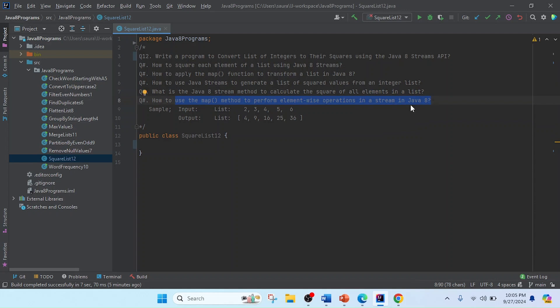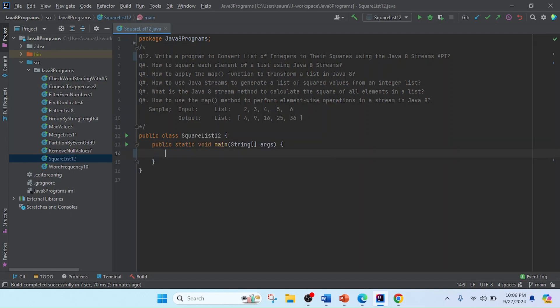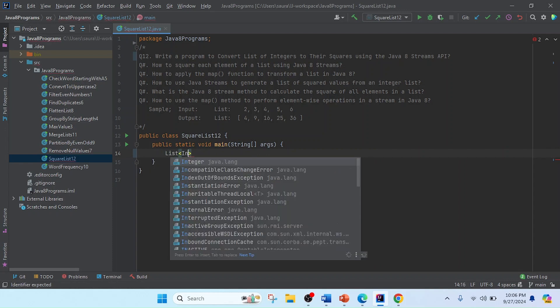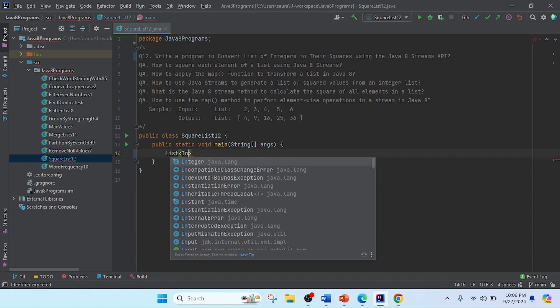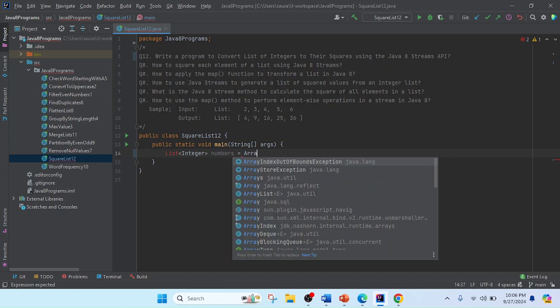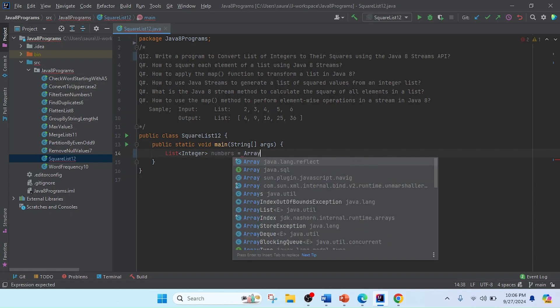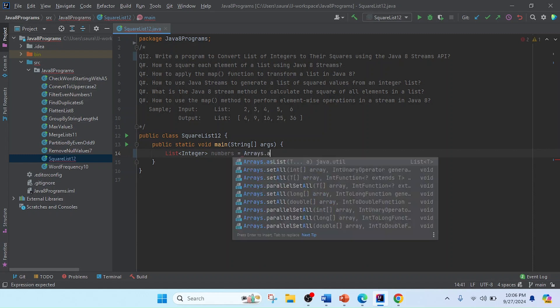So here you can see the inputs and outputs. Now I'm going to write the main method here, like public static void main string args. Now I'm going to make a list of integers to contain the values. So I will use List<Integer>, I'll keep here numbers equals and now I will write Arrays.asList.